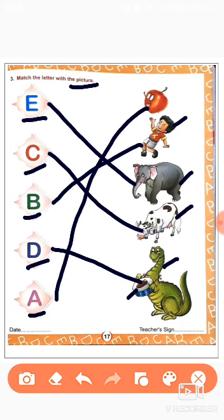Have you understood? A for elephant. C for cow. B for boy. D for dinosaur. Or D for drum. A for apple. Okay children. You will do this thing in your book.